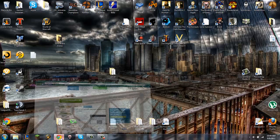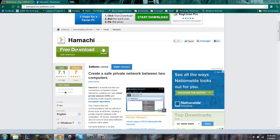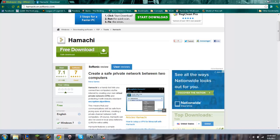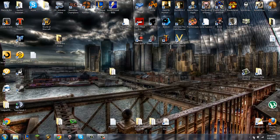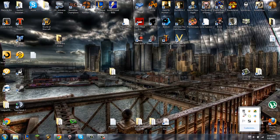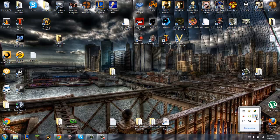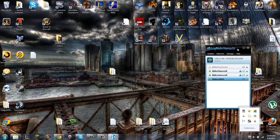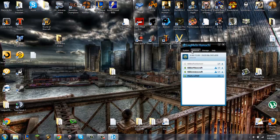In the description there's going to be a link that leads you to this website right here. If you just click the big green button, you'll download Hamachi. I already have it, so when that's done, it should look something like this, except you won't have my vast amount of networks here.